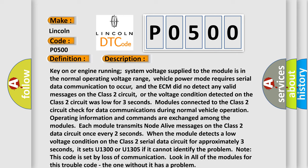Each module transmits node-alive messages on the Class 2 data circuit once every two seconds. When the module detects a low voltage condition on the Class 2 serial data circuit for approximately three seconds, it sets U1300 or U1305 if it cannot identify the problem.